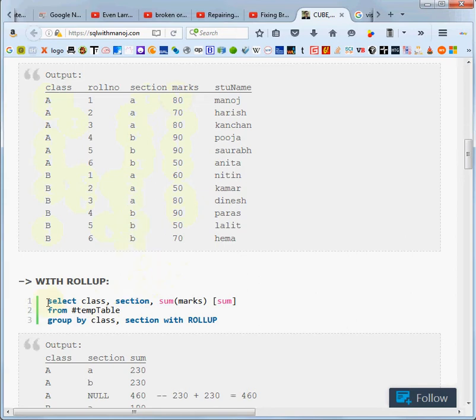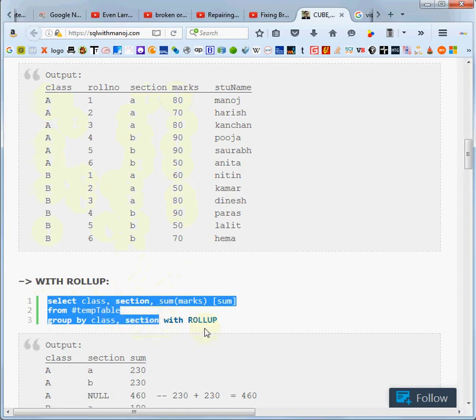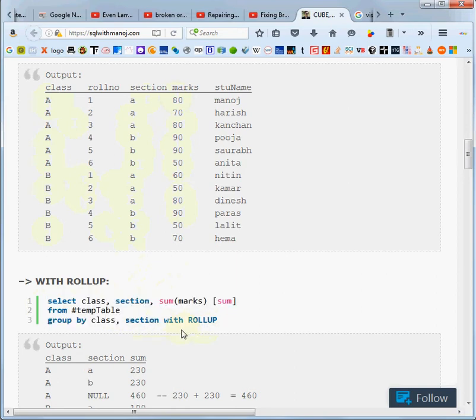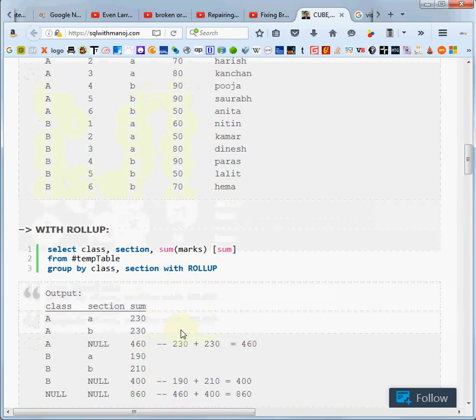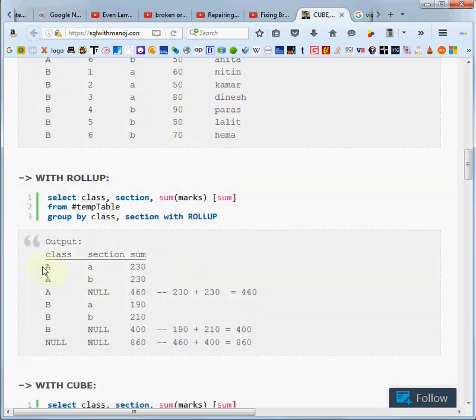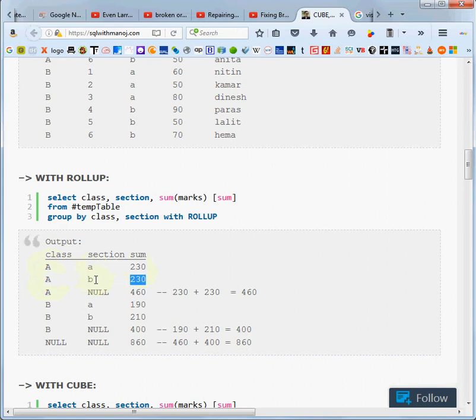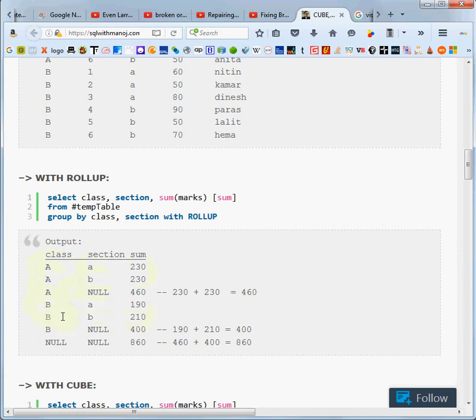So if we did just this select here and left off the with rollup, what we would get is a sum for class A section A, and a sum for class A section B. And then we would get these two - we would get the class B and then the sections A and B.